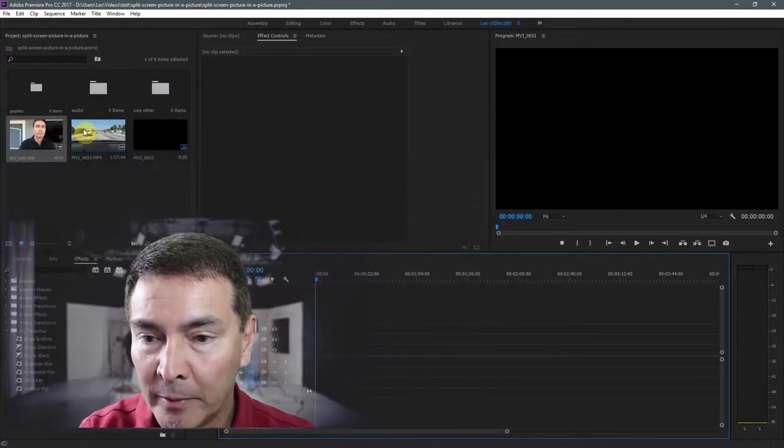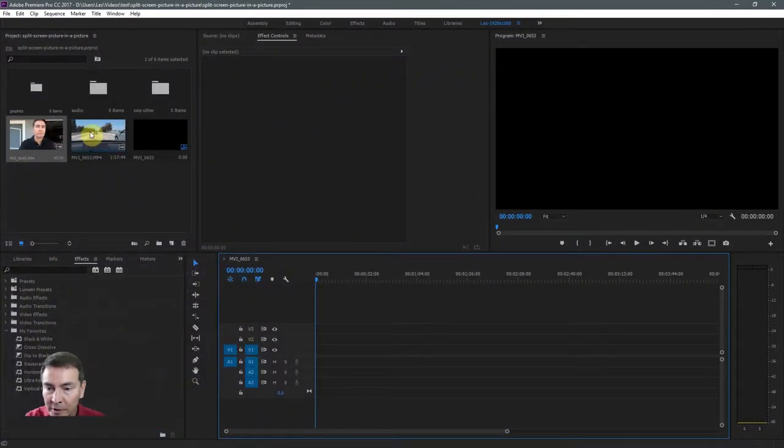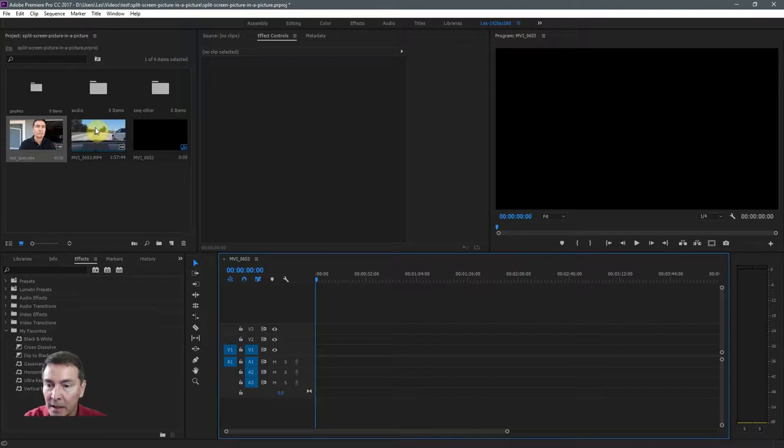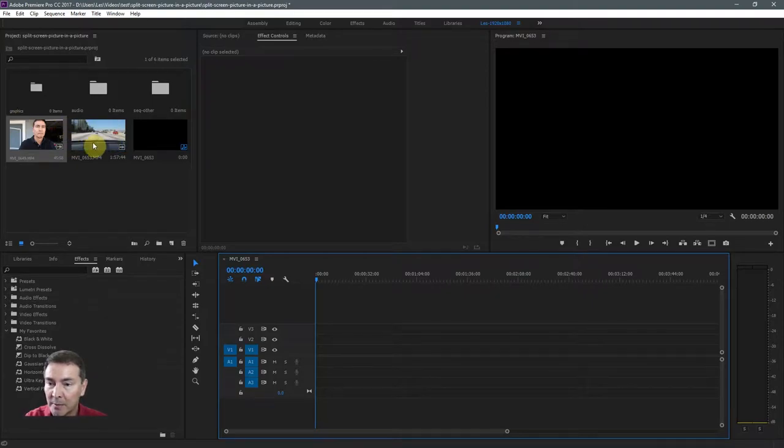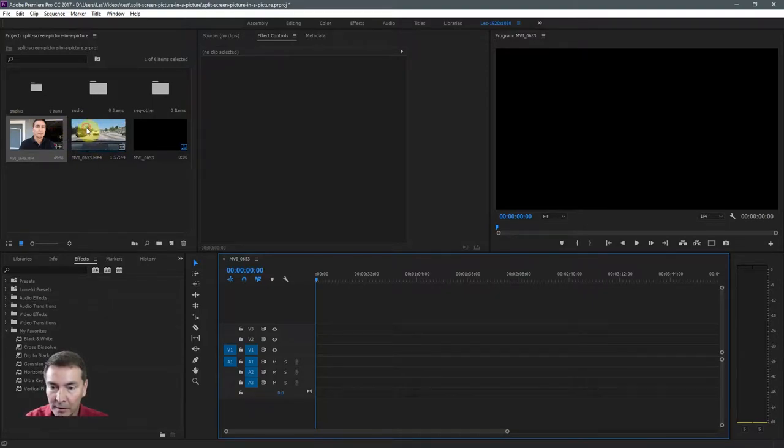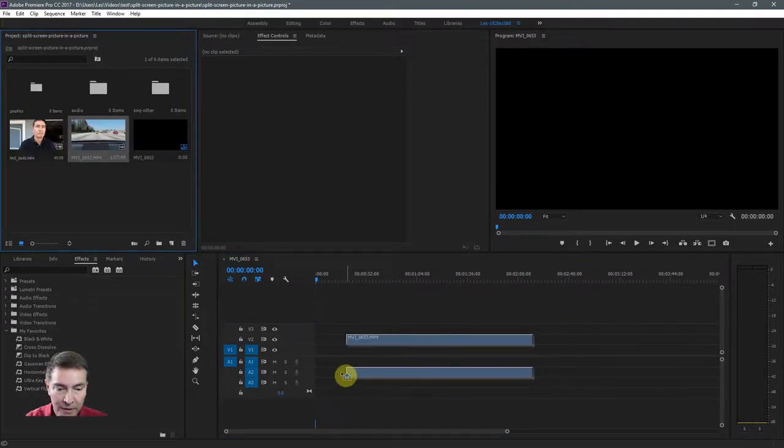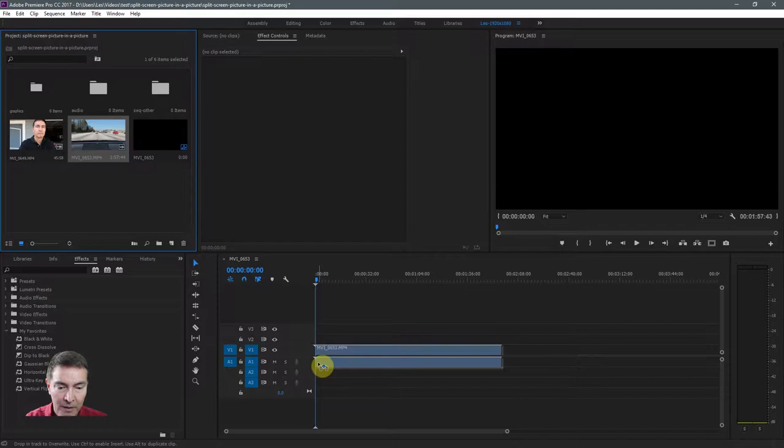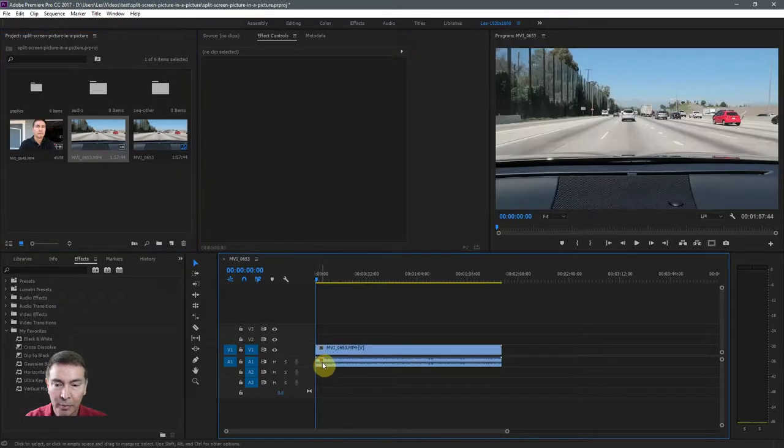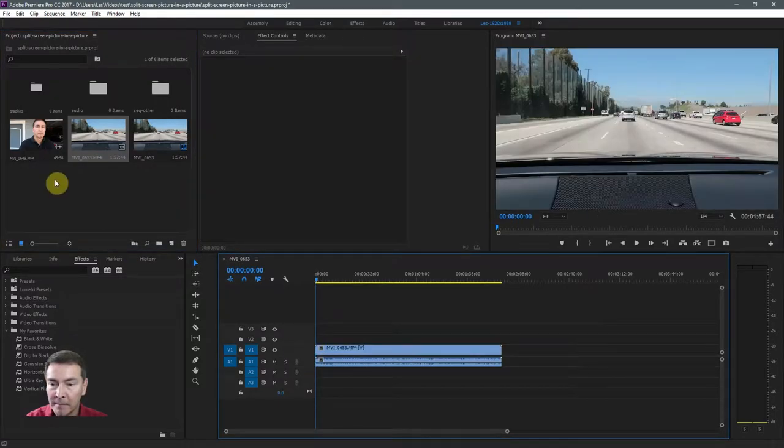Looking at my Premiere Pro workspace, I have two clips in my project panel. I'll take the first clip, put it on the timeline.